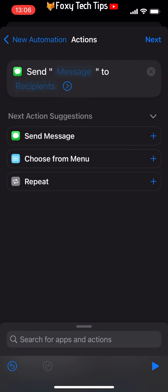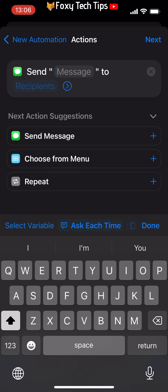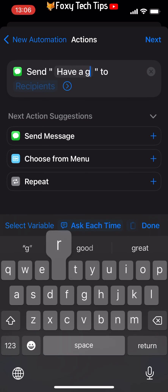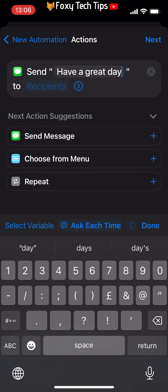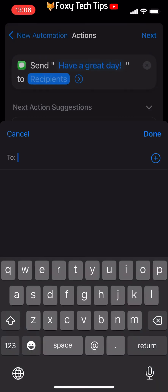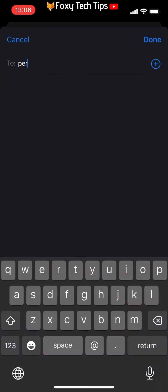Tap on Message and then type out the message that you would like to be sent. Tap on Recipients and choose the contact or contacts you would like the message to be sent to.